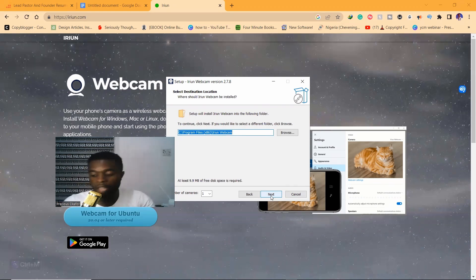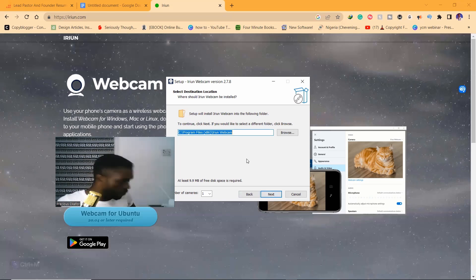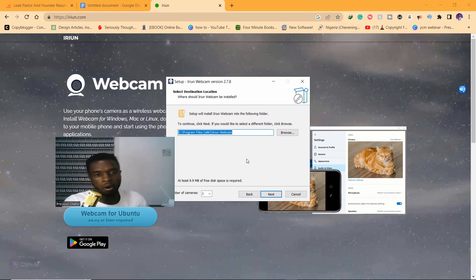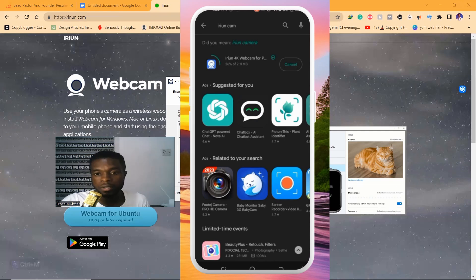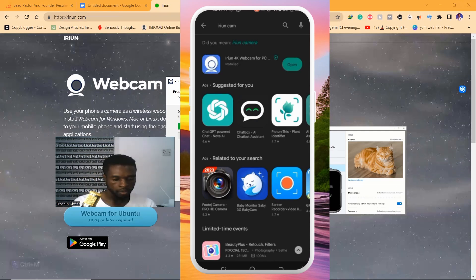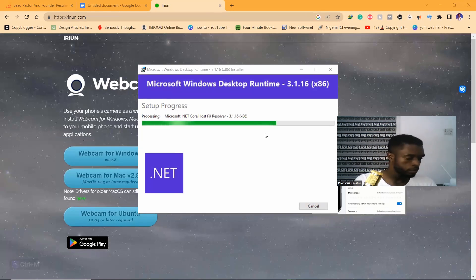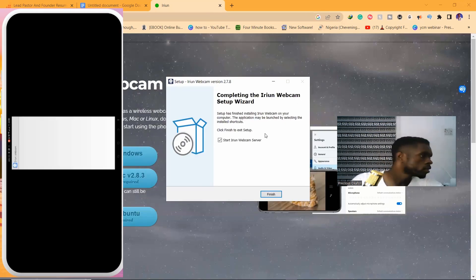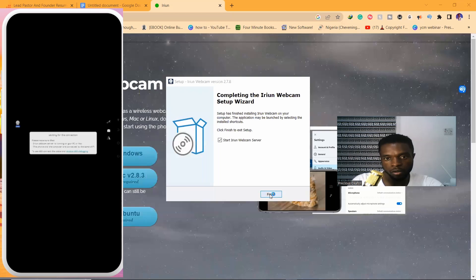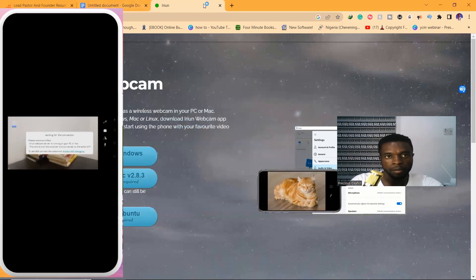I've also downloaded the app on my mobile phone which I'm going to show you. I'm just going to install this. Waiting for the installation... and it is finished. I'm going to finish and start the webcam.